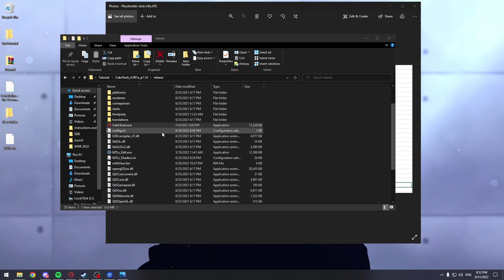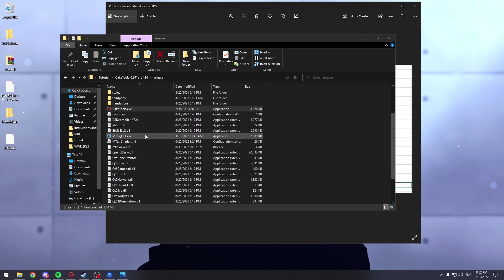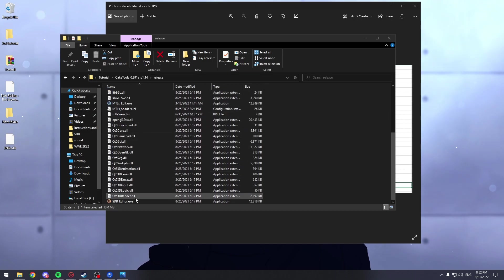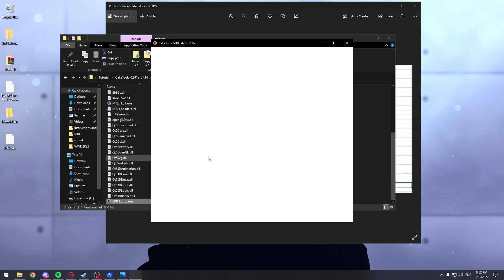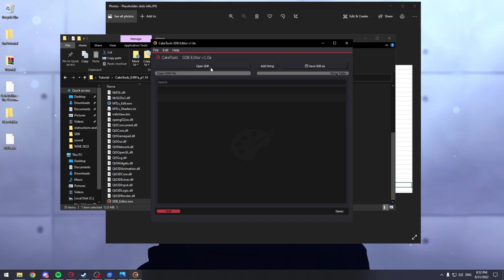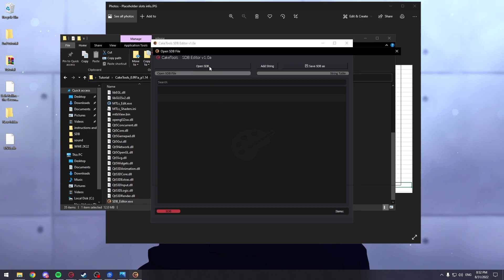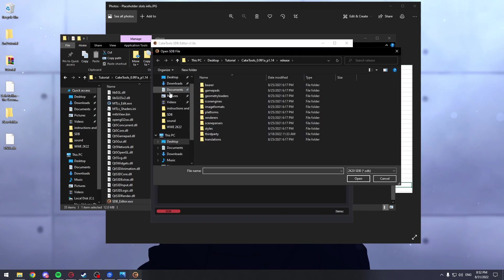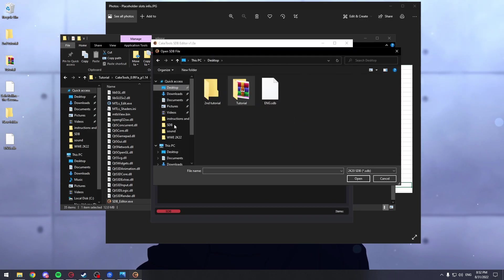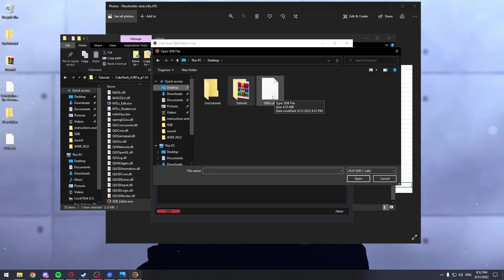Now we're going back inside the Cake Tools folder and we're going to open the SDB Editor. Go to open SDB, go where we saved the eng.sdb file we just extracted.